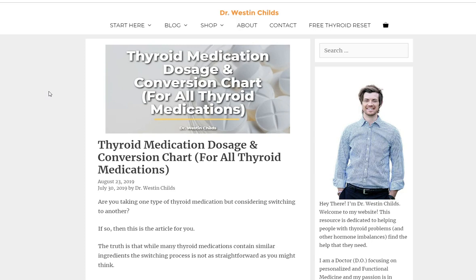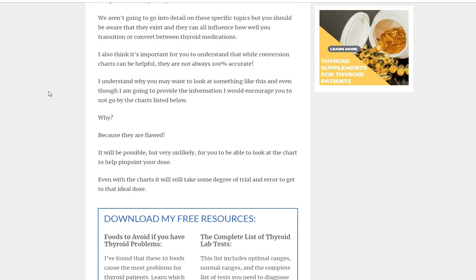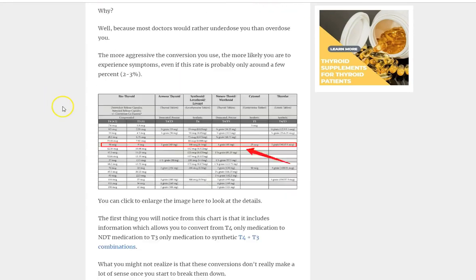First I want to start by saying that I'm not a huge fan of these conversion charts. I know there's a big demand from the patient side to look at these. I think it stems from the fact that most doctors are not knowledgeable when it comes to converting between different thyroid medications. I do think there's value in looking at these conversion charts and switching between. However, I don't want you to look at this as an exact science because it isn't. We're switching between medications that don't even contain the same ingredients or active hormones.